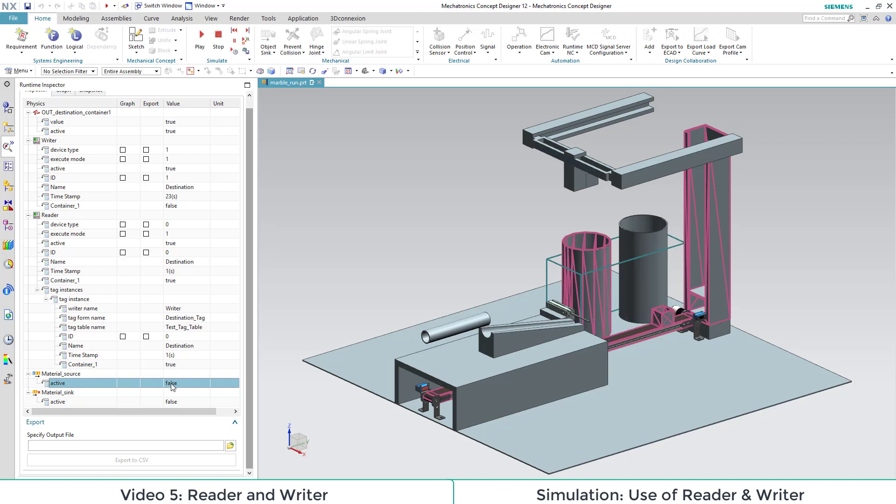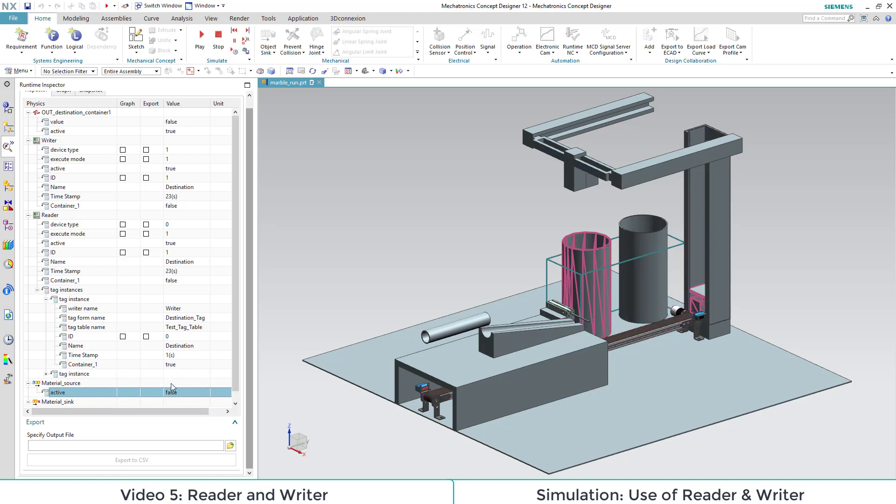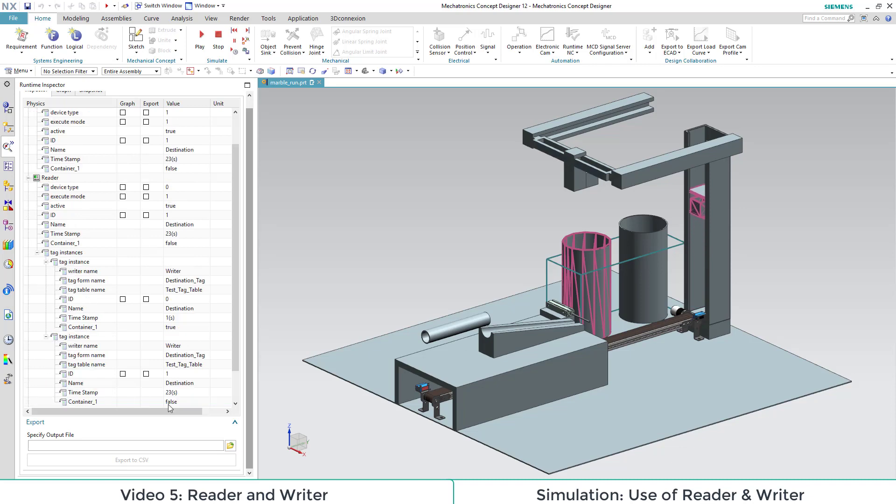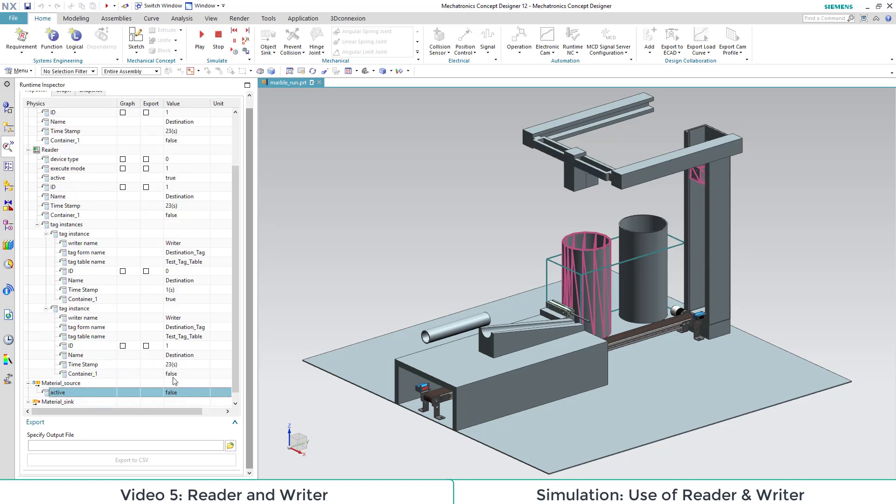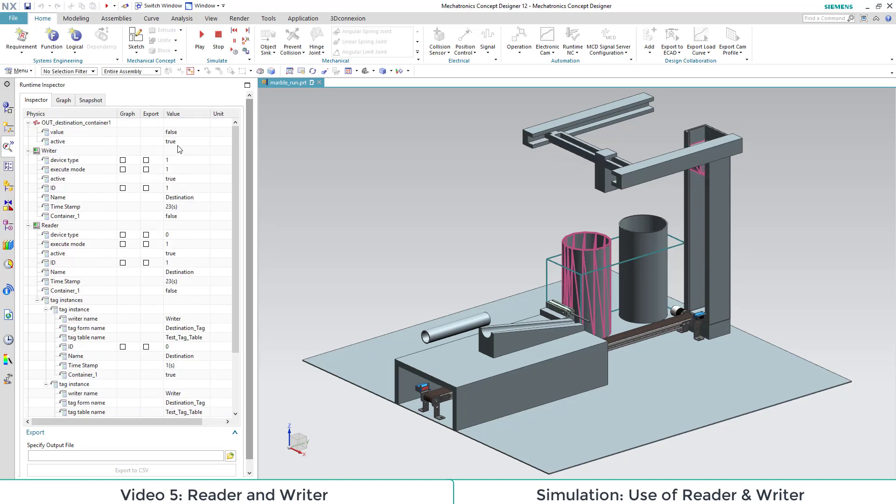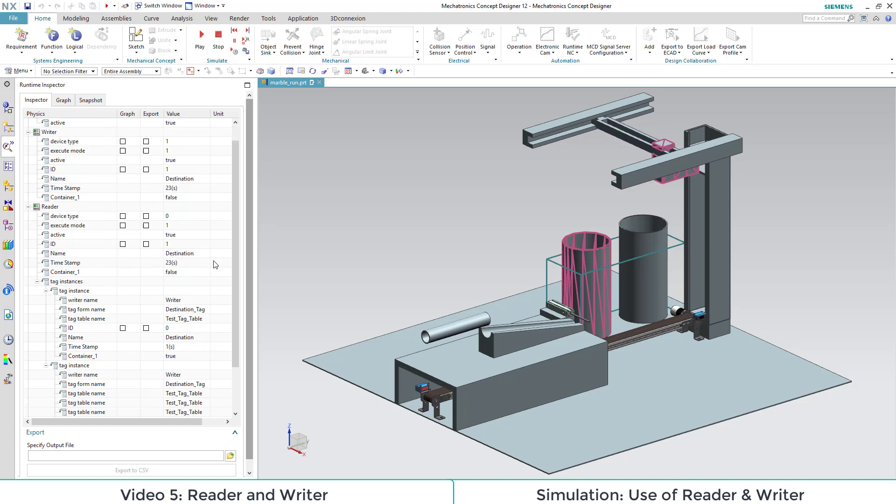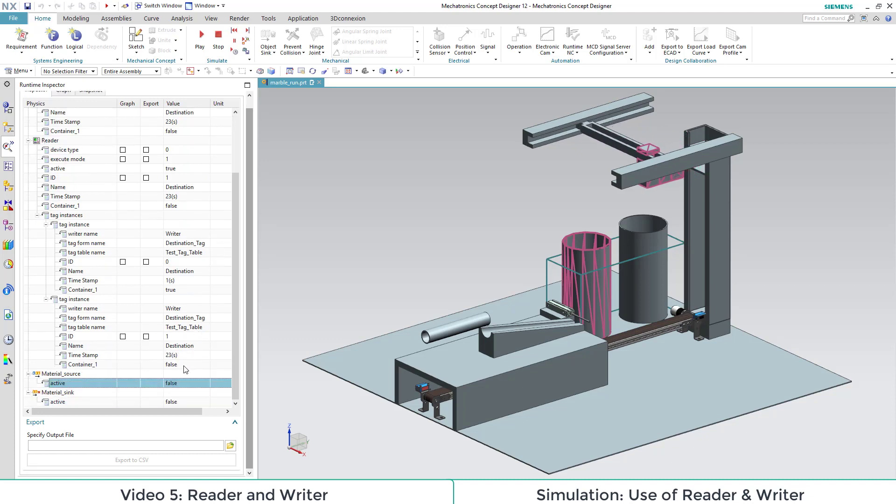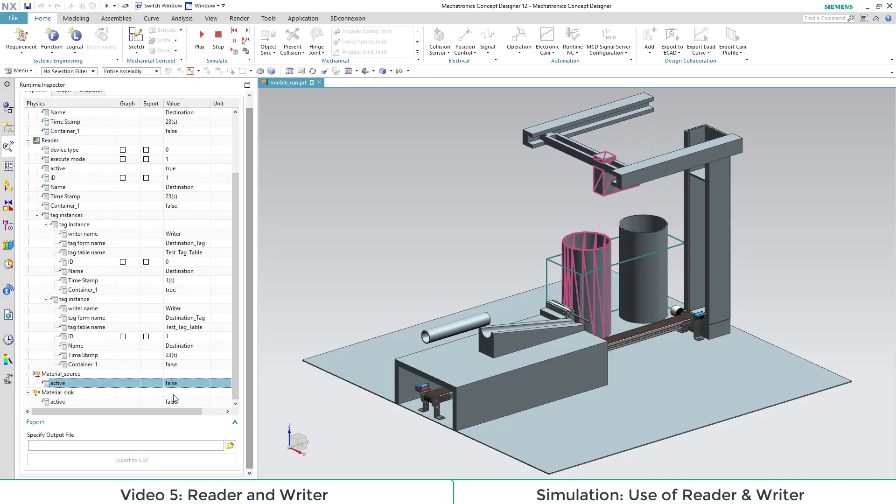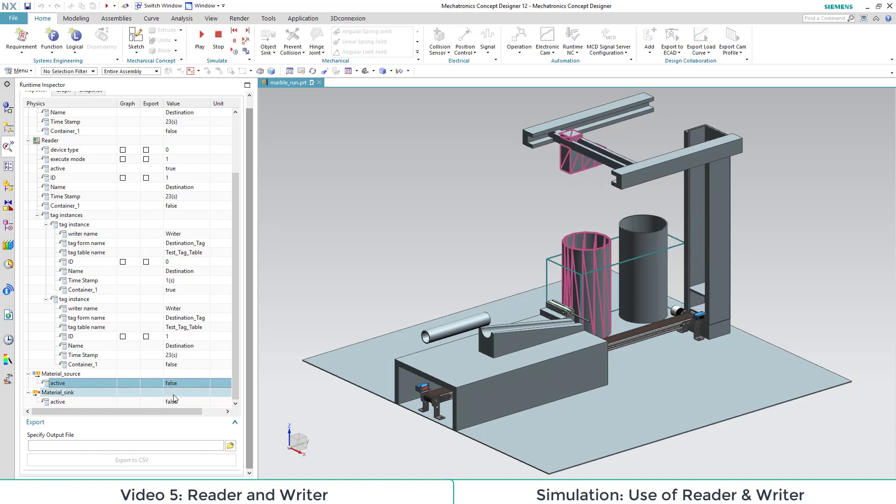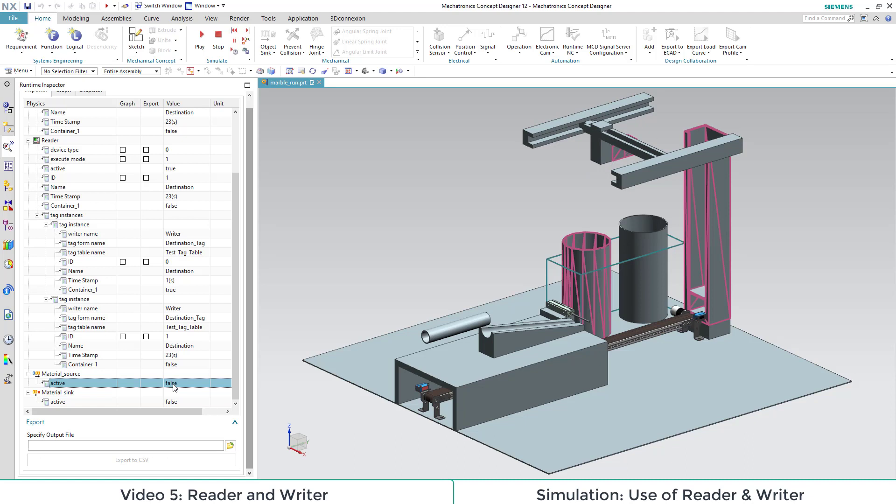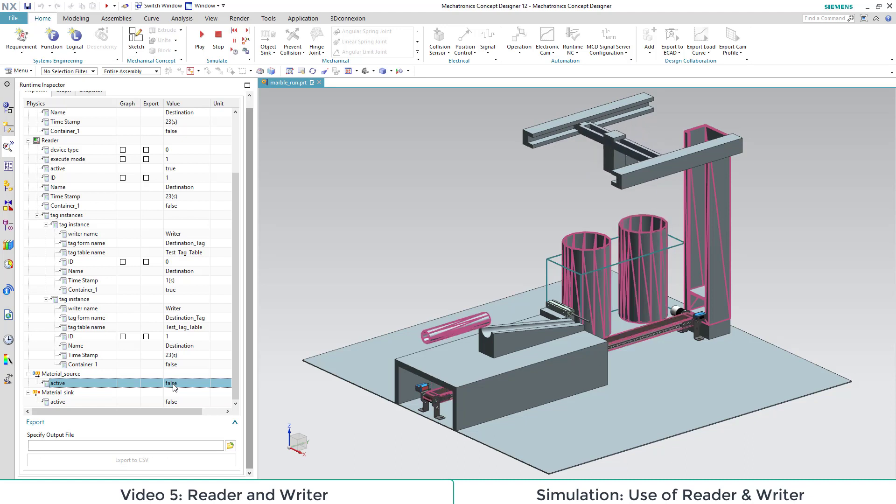The next box has the property container 1 false as value for our signal and also for our reader and writer, so the box will land in container 2, which is the rear one.